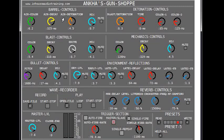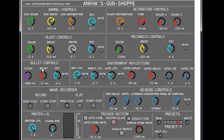The patch's main controls are for the barrel air and detonation sound, the air blast of the gun, and the mechanical chatter of the weapon. It also has a bullet control that adds a whistle to the bullet.